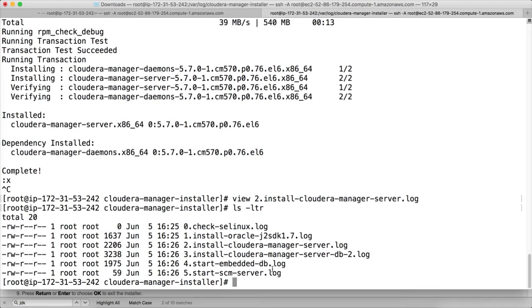It has started embedded DB, which is Postgres DB, and it has started SCM server also. So all these things are done successfully.